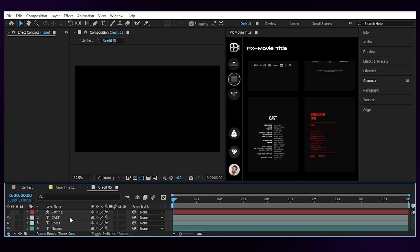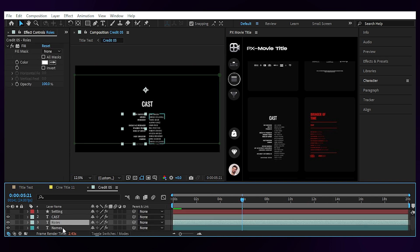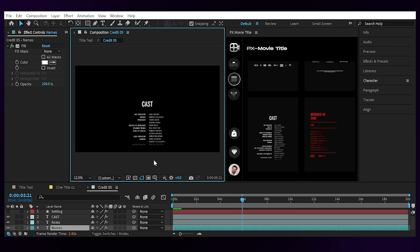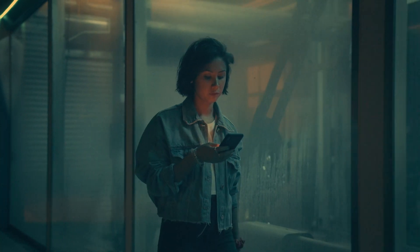I'll open up the credit comp and here you can see that the names and the rules are editable as two separate text layers, easy for you to change them. Now let's go back to the main comp and see how we're closing the scene.